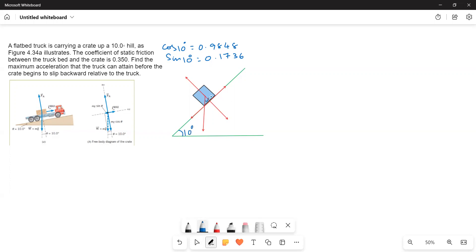This angle is also 10 degrees. The forces acting are: mg downward, mg cosθ as the adjacent component (which equals the normal force FN), and mg sinθ as the parallel component. Because of this parallel force mg sinθ, the crate tends to slide downwards, so friction acts in the opposite direction — up the incline.